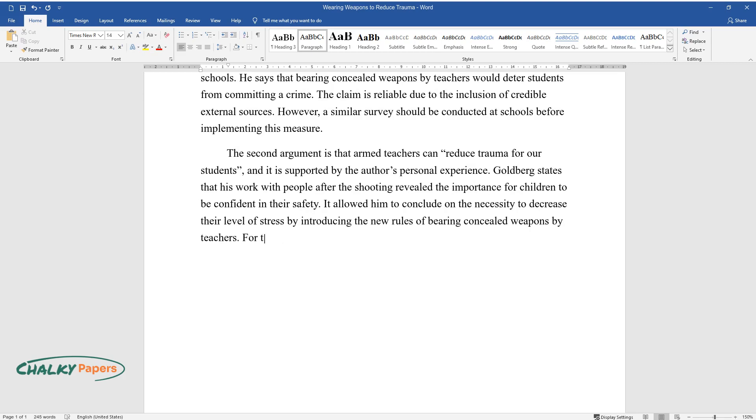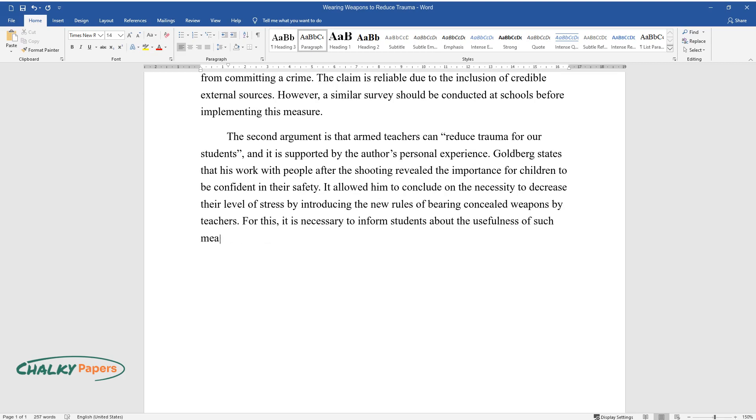For this, it is necessary to inform students about the usefulness of such measures.